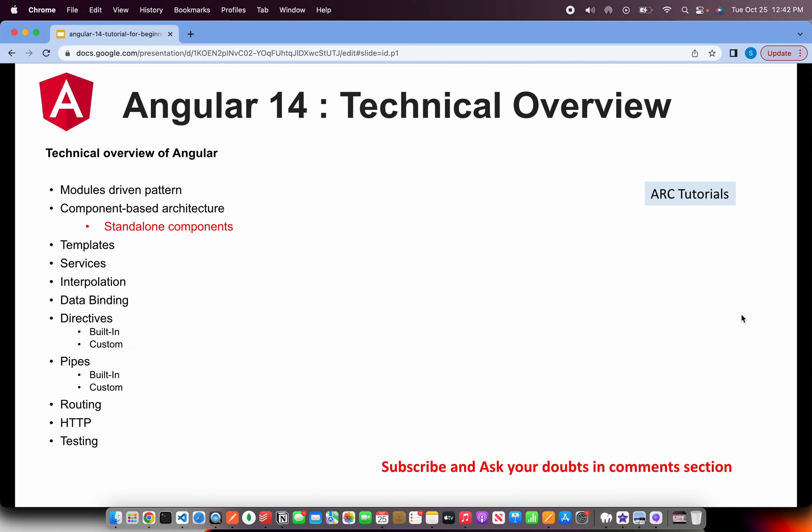Then we have templates, services, interpolation, data binding, directives, pipes, routing, HTTP and testing. So these are all the components that make up Angular framework and we will be covering all of these from basic to advanced.